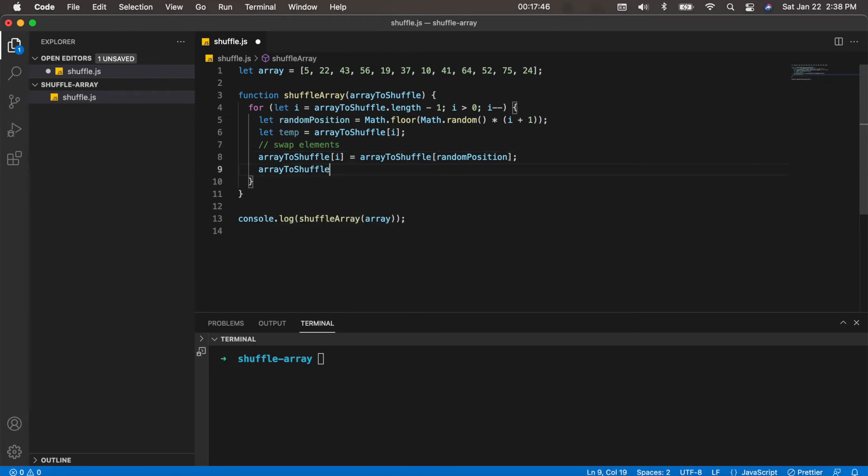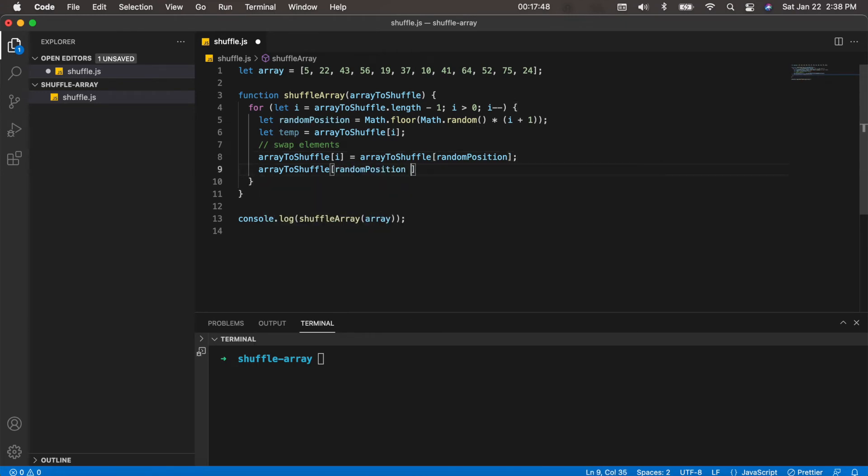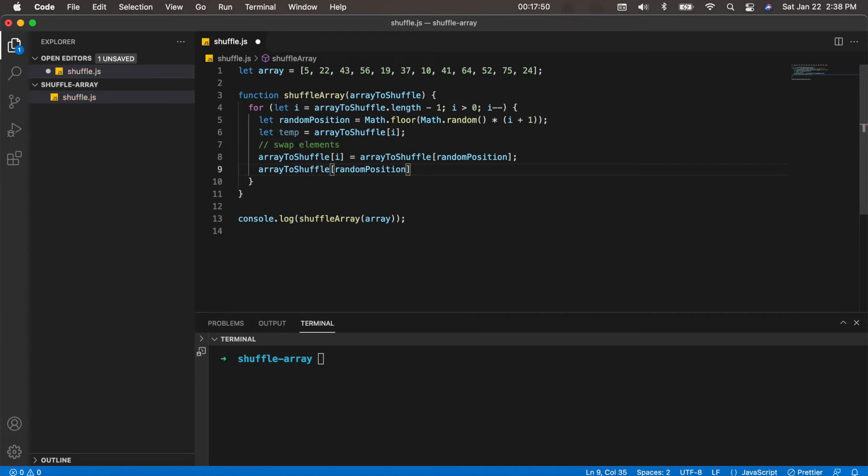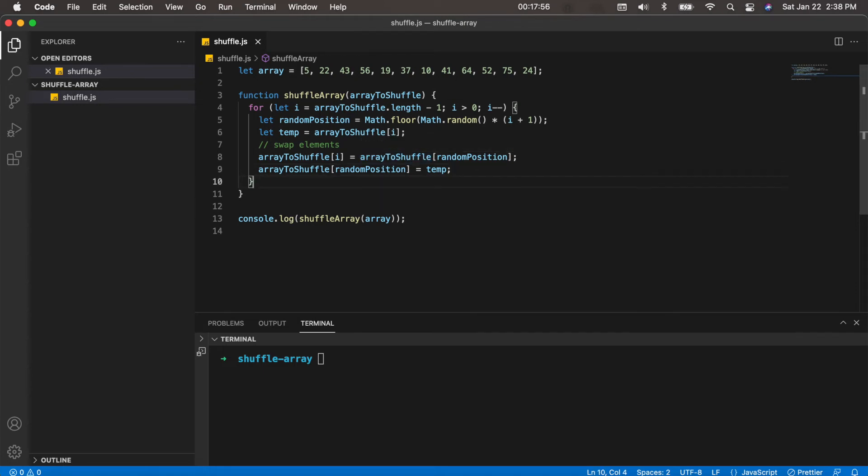And array to shuffle[random position] equals the temp. Alright, so this is where we do the swapping of the elements, and then that is it. We just return the array to shuffle at the end here.